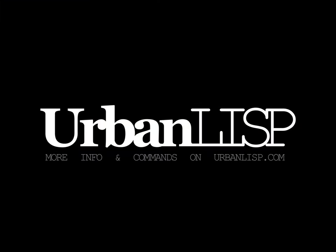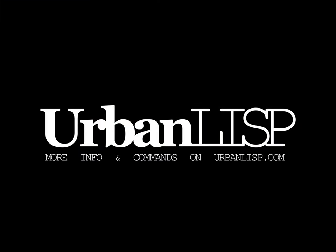Thanks for watching this tutorial. For more information and more commands, check urbanlisp.com.